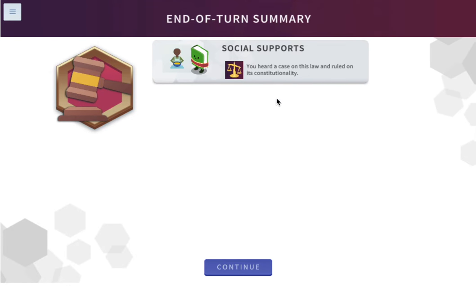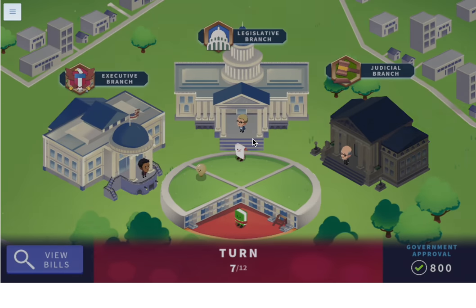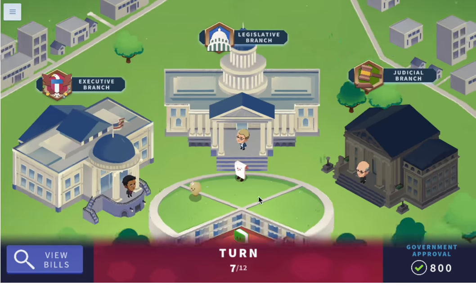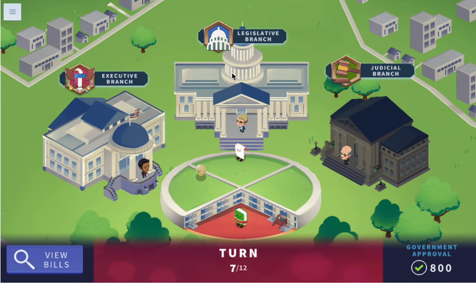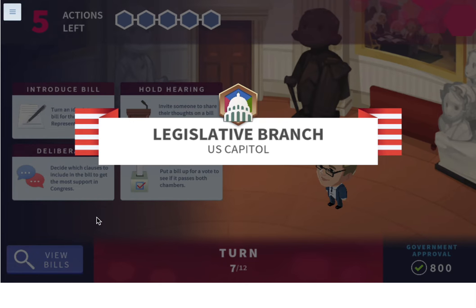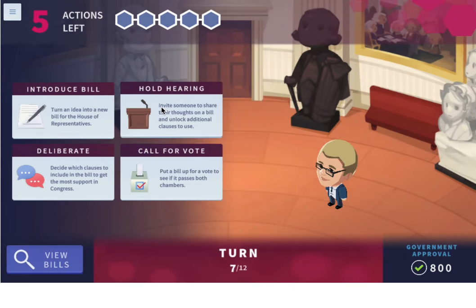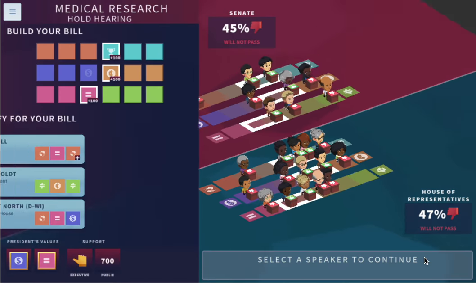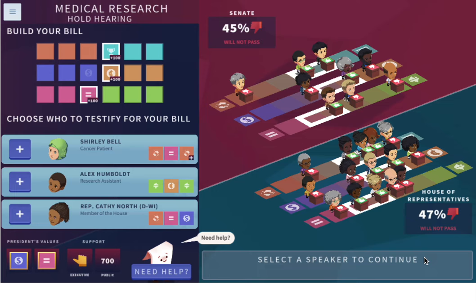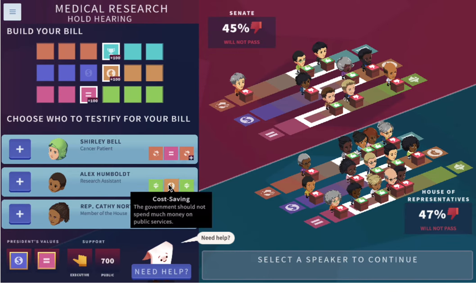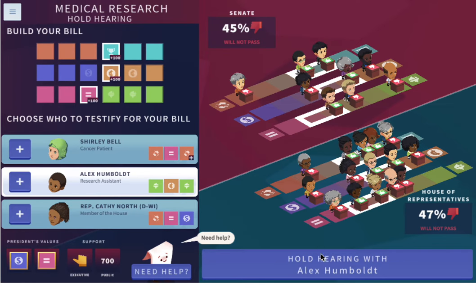We heard a case on this law and ruled on its constitutionality. Now let's go to the legislative branch and work on the medical research bill. Let's hold a hearing. Let's do Alex Humboldt because she's cost-saving — maybe we'll get some cost-saving votes.